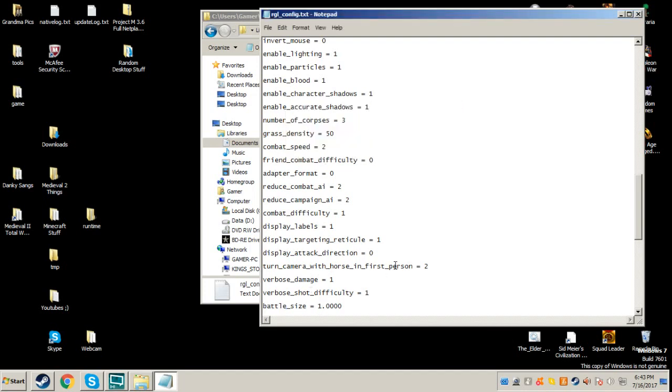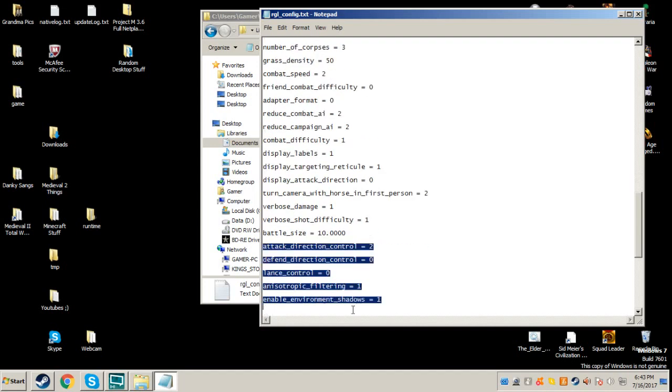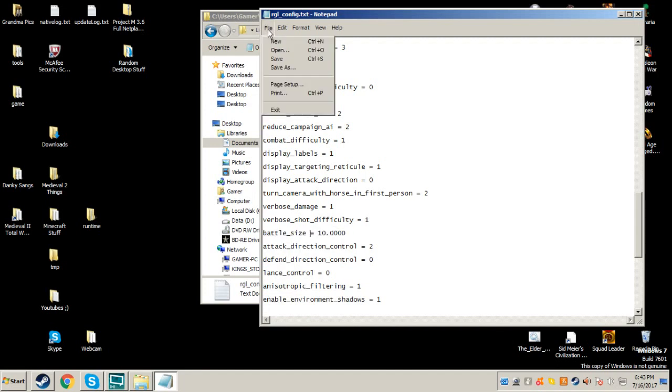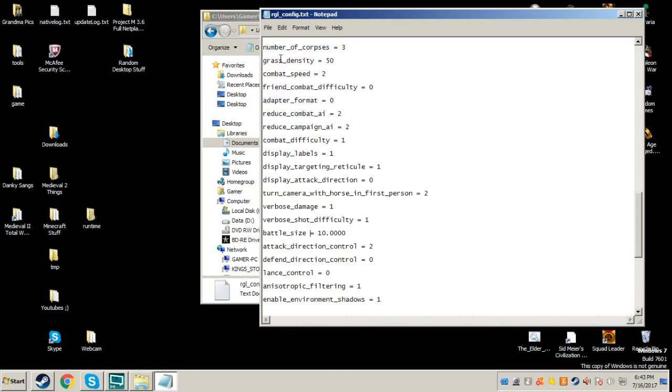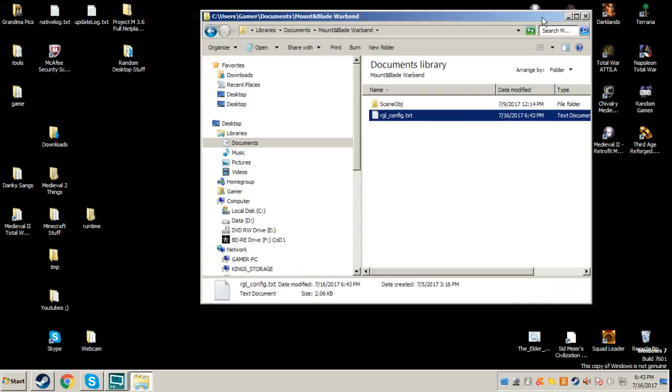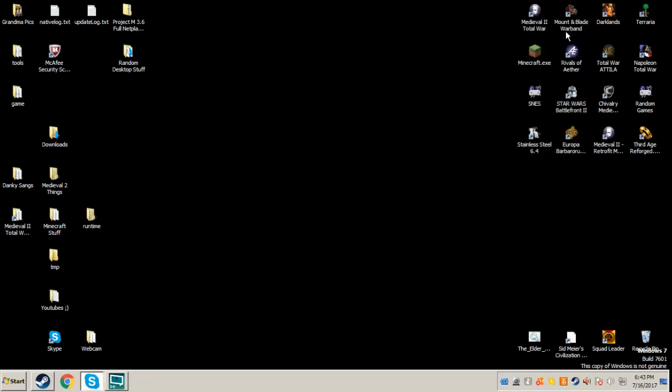If you change this 1 to 10 here, you will be able to increase your battle size. One thing you might want to do before you close it, you want to click save. Then you can go ahead and close that, don't need it anymore.